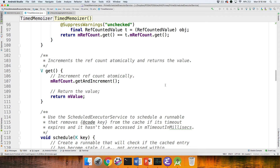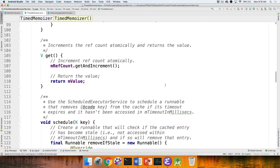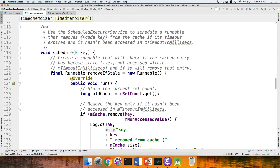The last method in this class is called schedule. It uses the ScheduledExecutorService to schedule a runnable called remove-if-stale, which will run after the elapsed timeout period. We're going to look at why it's implemented as a runnable rather than a lambda expression — it's subtle but important.